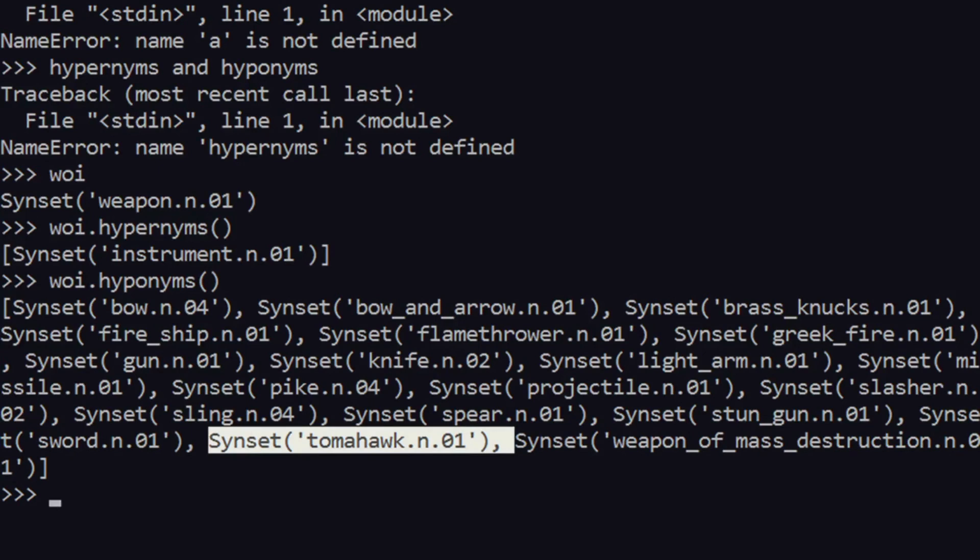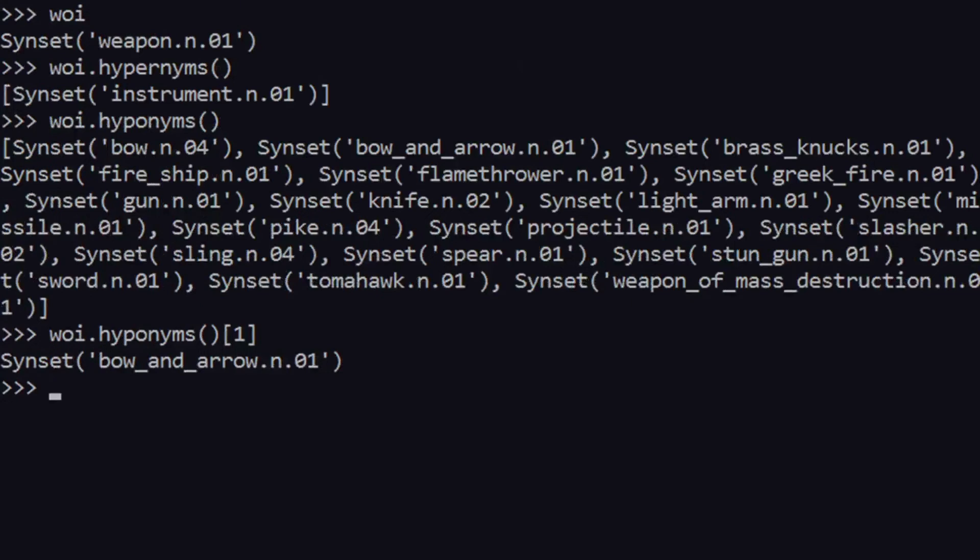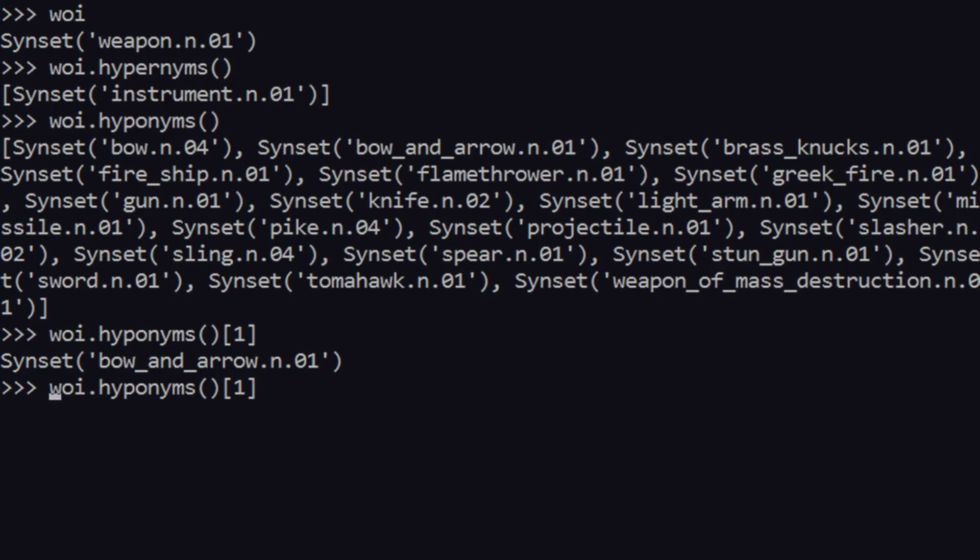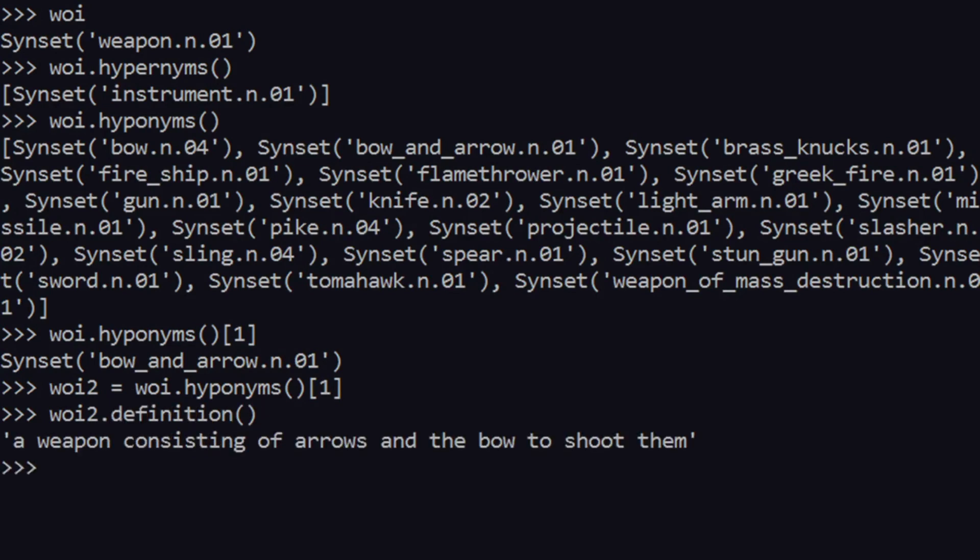What we can do is that we can select a particular hyponym, and we can further search what we require. So we can search its definition again. I forgot to store it as a variable, so all right. Now what I'll do is just say definition. As you can see over here, it says 'a weapon consisting of arrows and the bow to shoot them'.